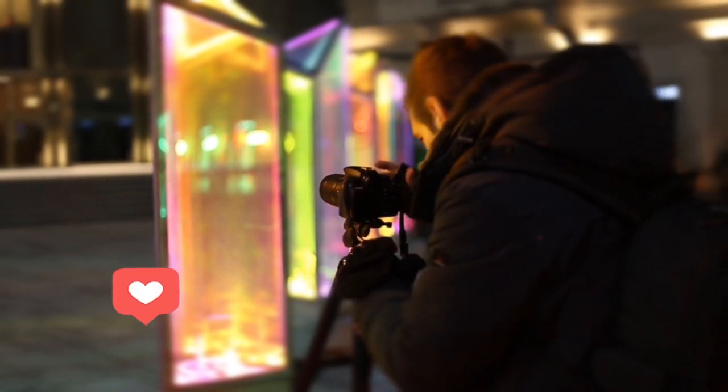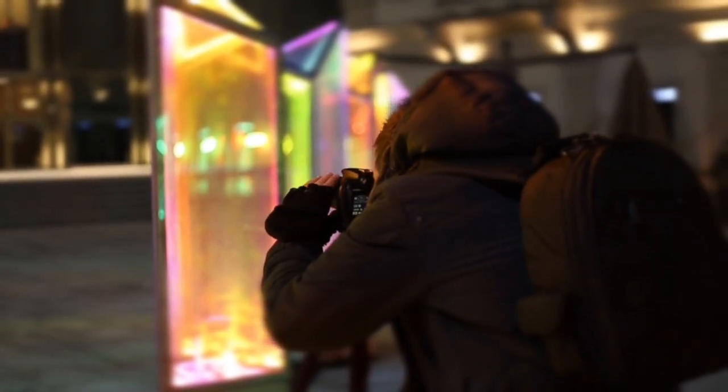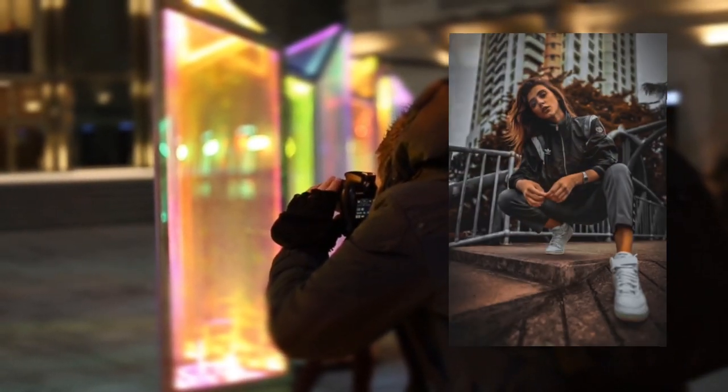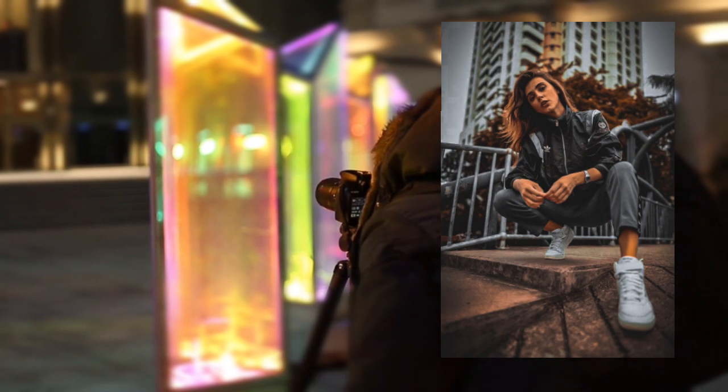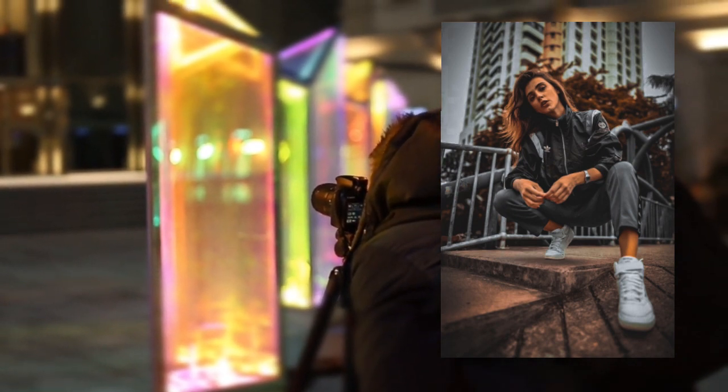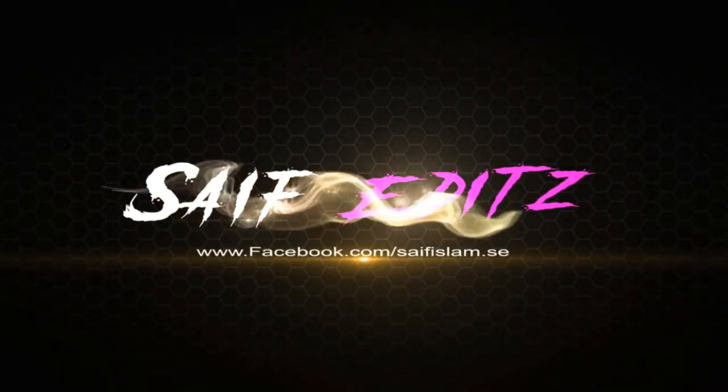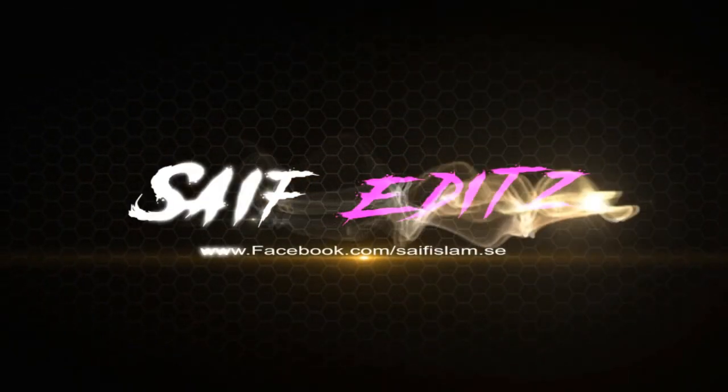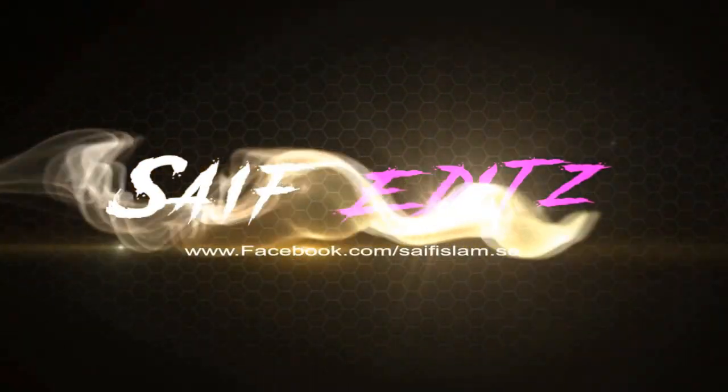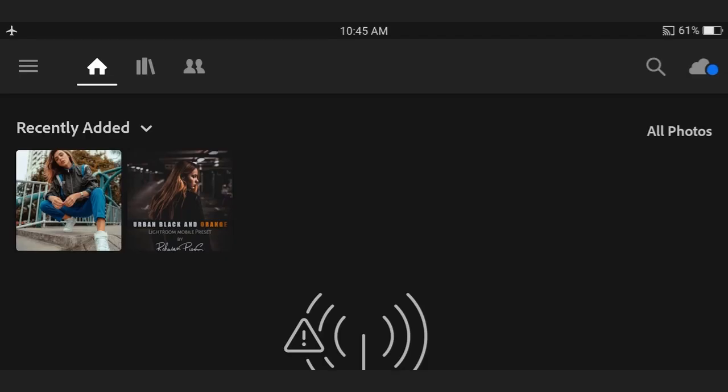Hey what's up guys, this is Saif back with another video. In this video I'm going to show you how to edit like this picture. So okay, let's get started. First go to your Lightroom app then select your picture.